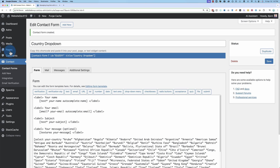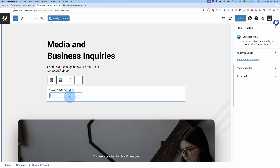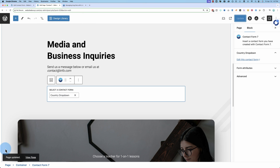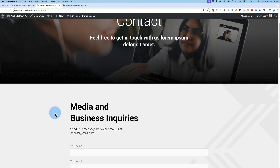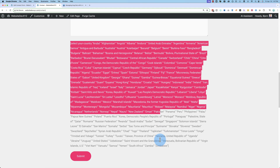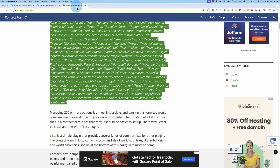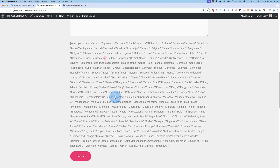Let's click Save, go to Pages, go to Contact, select the Country Drop-Down contact form, click Update, and view the page. We can see the list is there, and you might be thinking you did nothing wrong — but it's because of the quotes. The quotes copied from that website just aren't right, so we've got to change that.